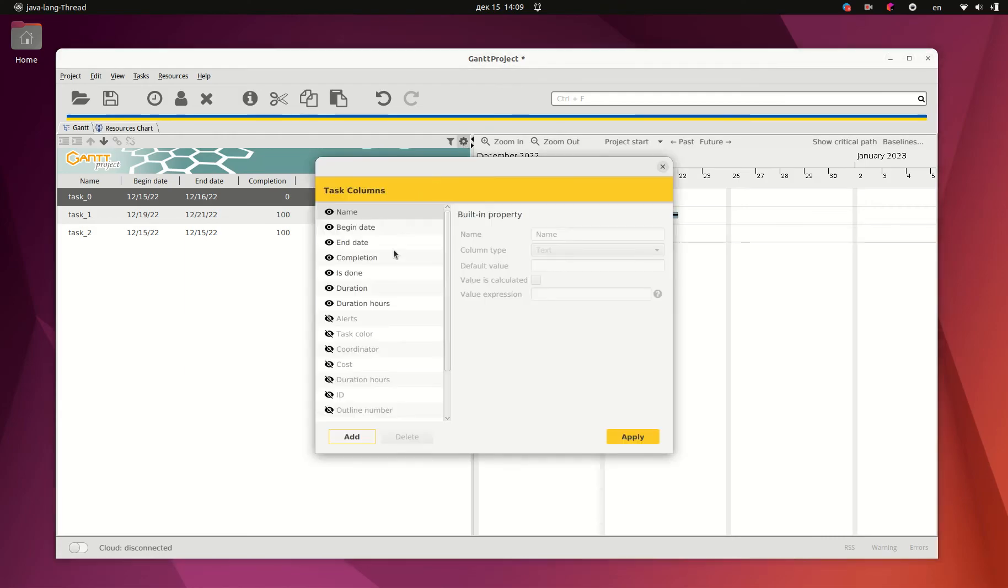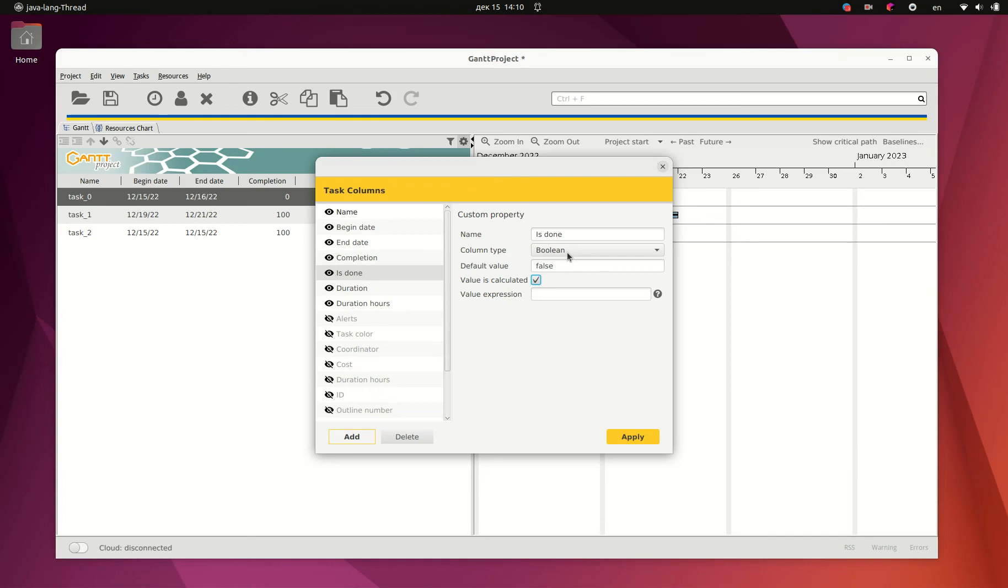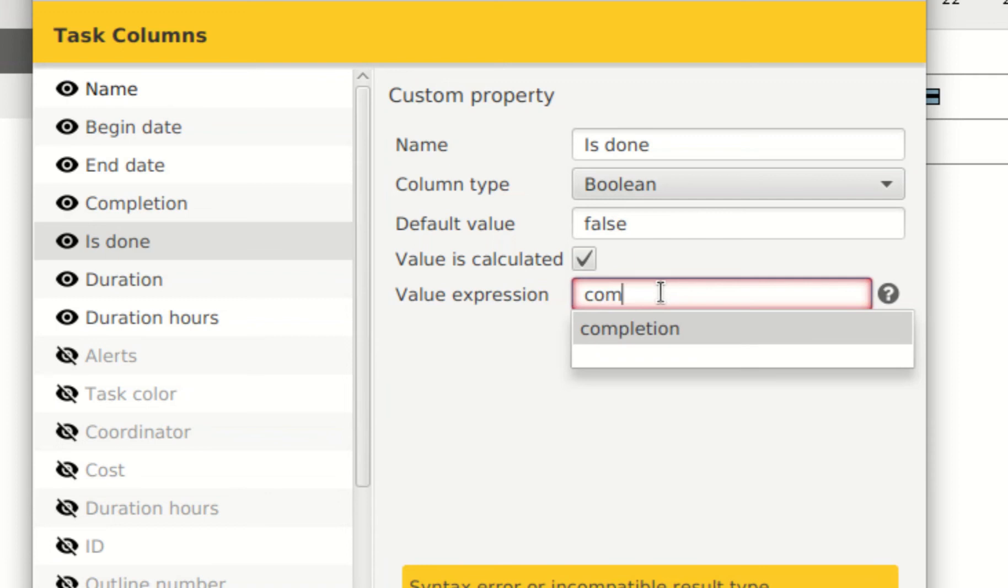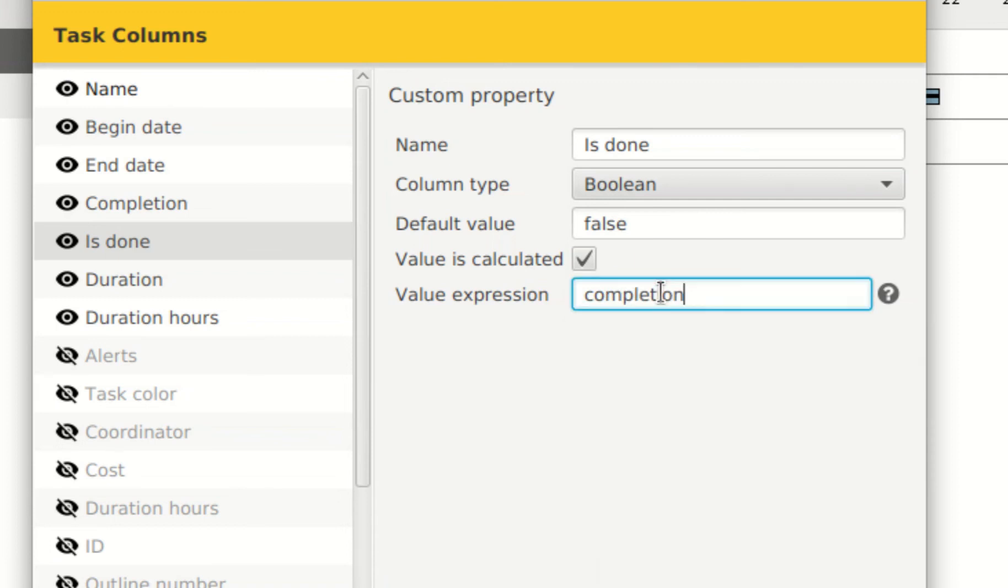You can create a custom column that calculates its value for each task. Let's create a calculated checkbox. It is a boolean column and it will appear ticked when this expression evaluates to true.